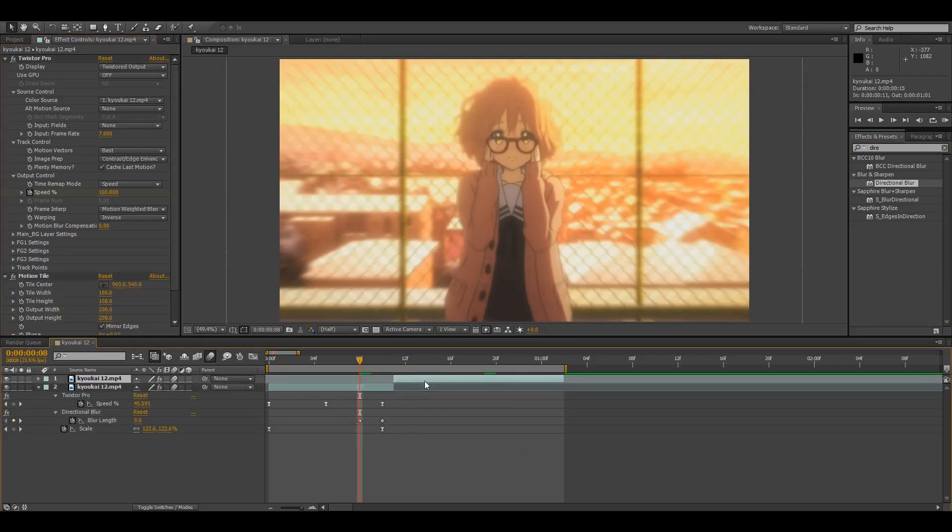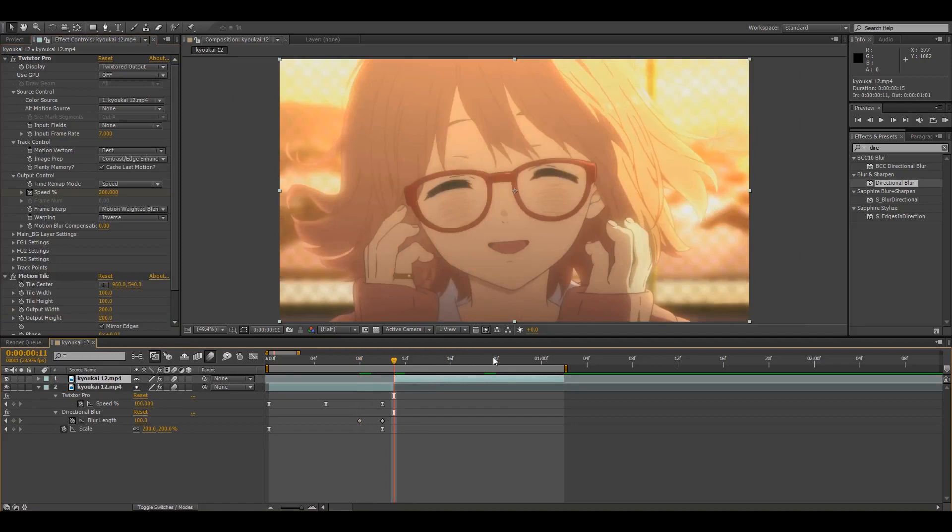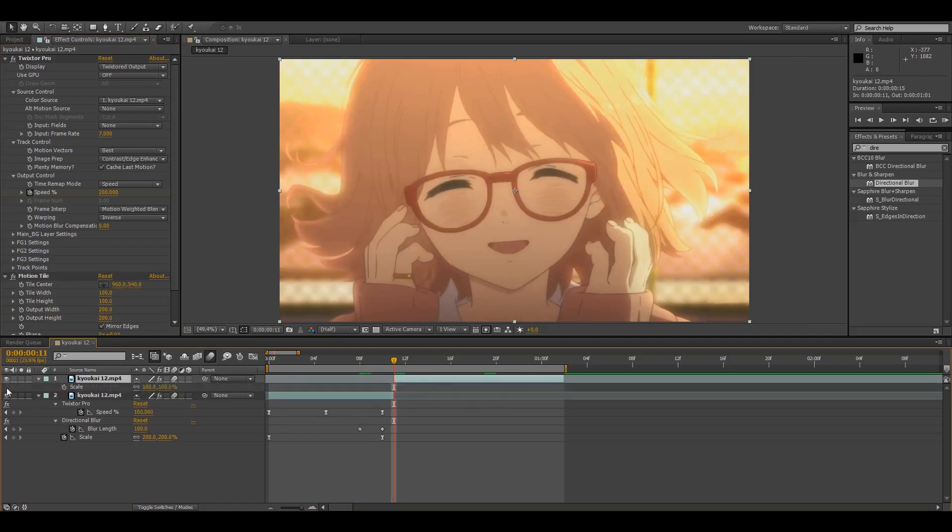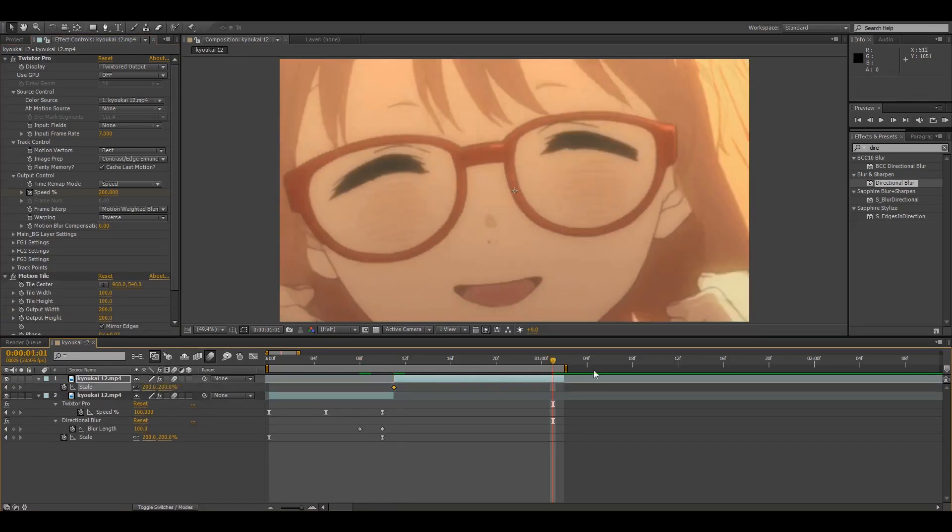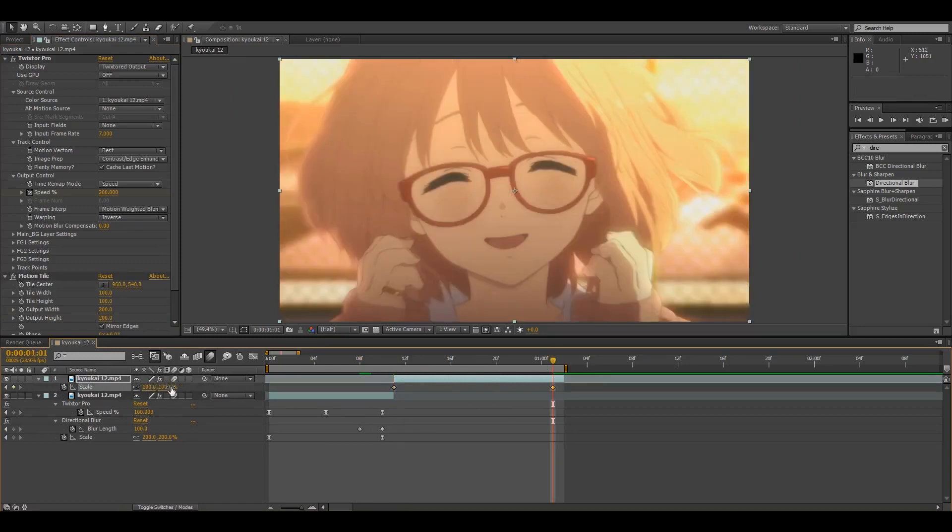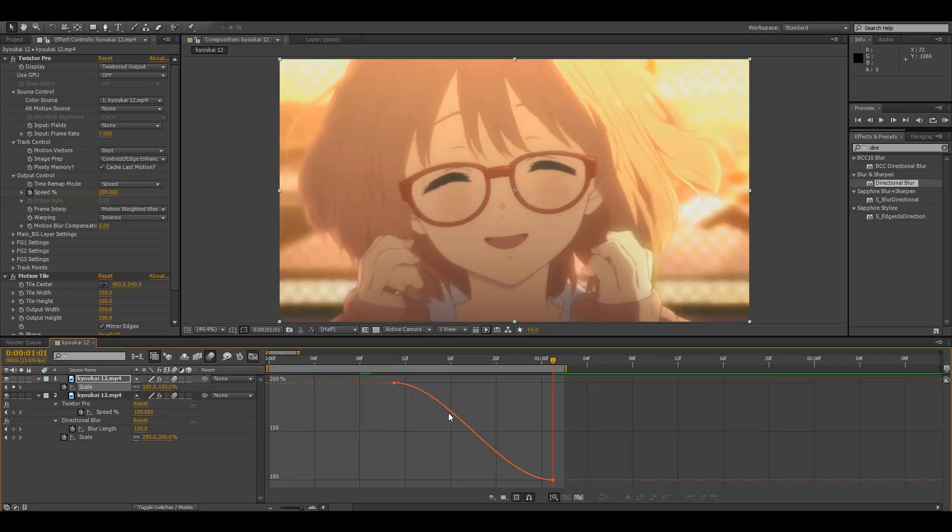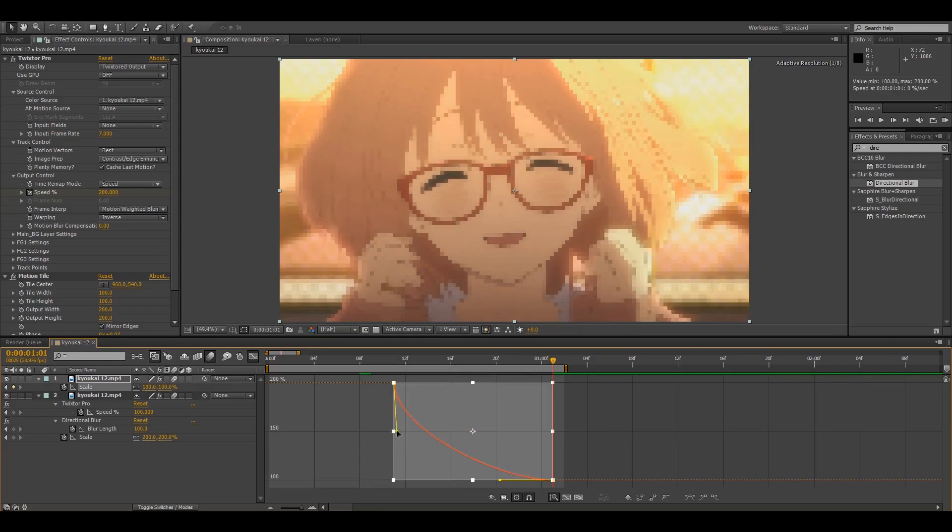And then on the second clip you want to set the scale to 200 at the beginning on the first frame. And then I go to the end and I make this 100 and easy-ease them, graph editor and you want to make the graph look the opposite.